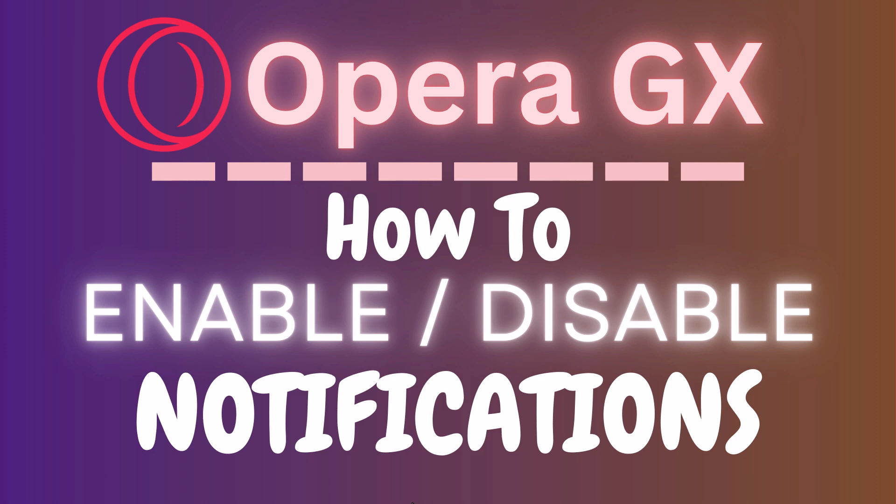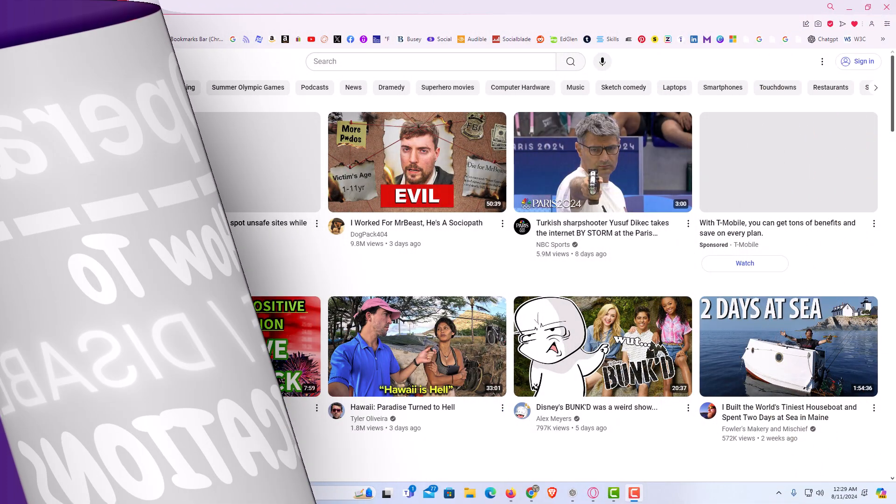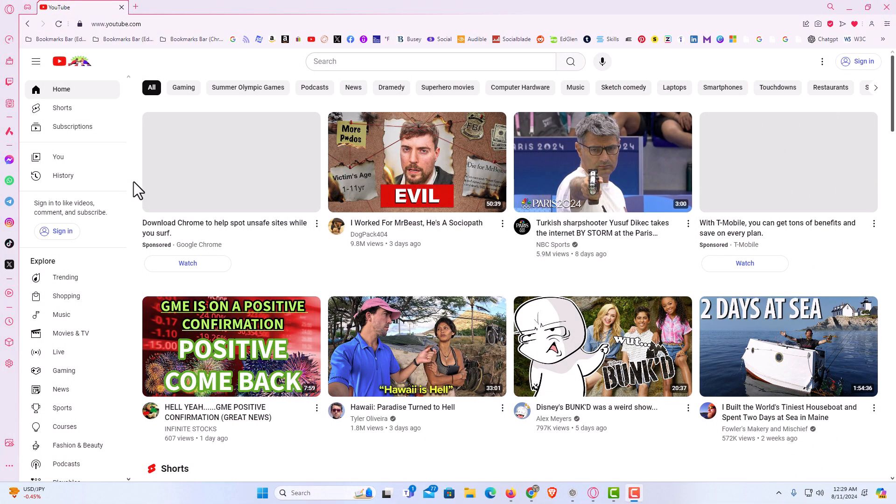Let me jump over to my browser here. I have the Opera GX web browser opened up now. To enable or disable notifications it's very easy to do.